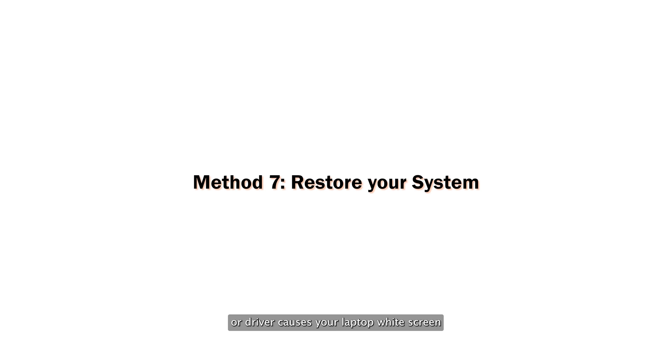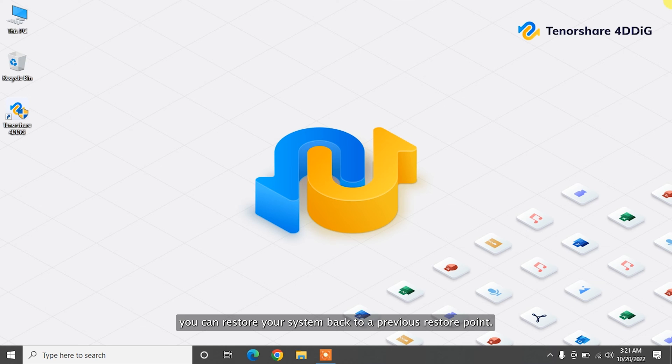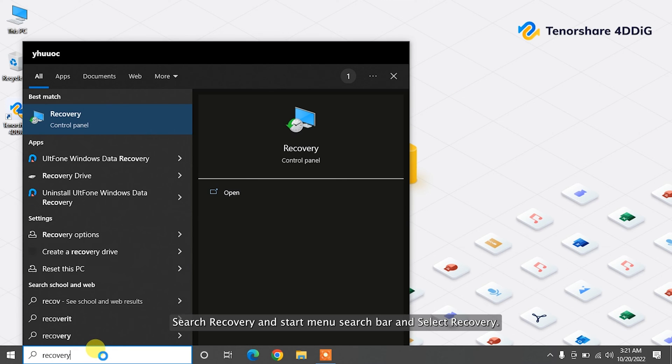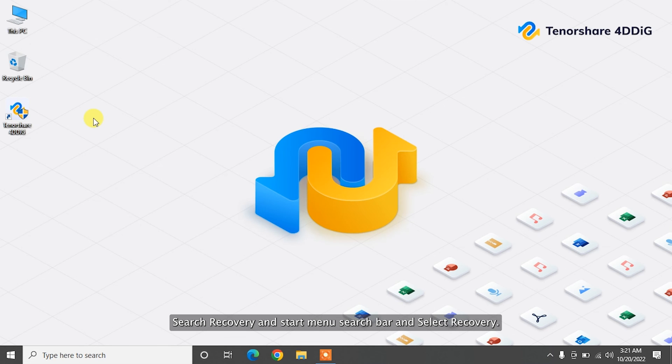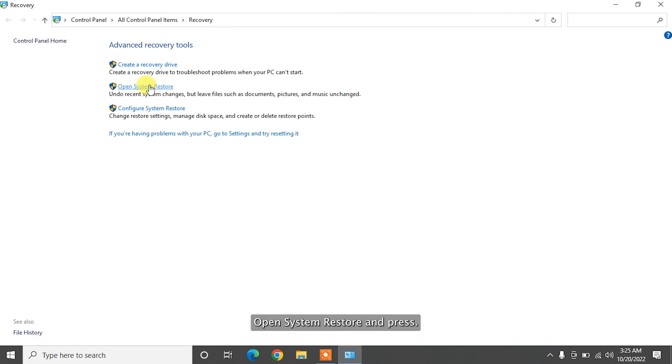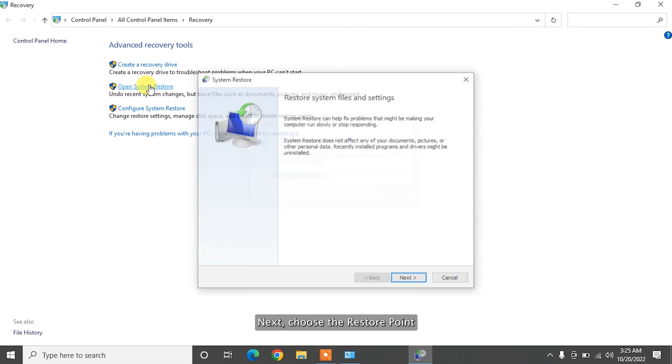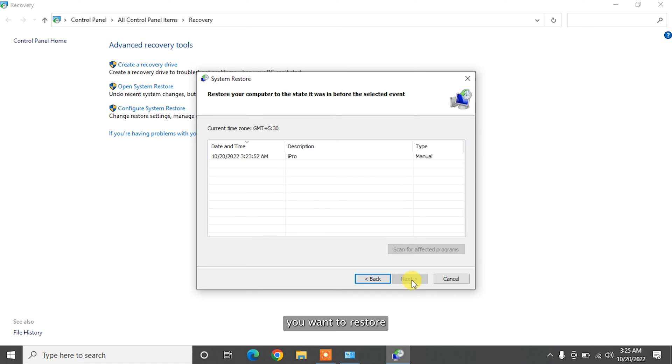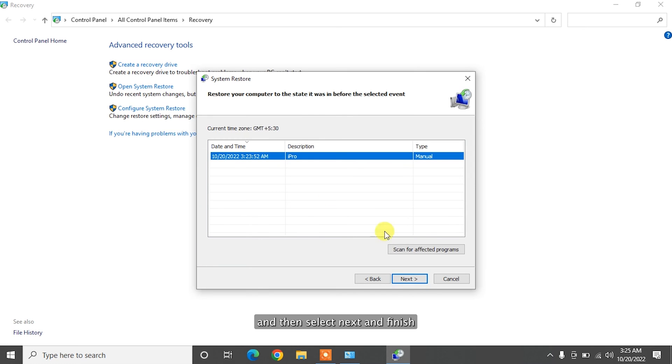If you can't figure out which software or driver causes your laptop white screen and your computer was fine a few days ago, you can restore your system back to a previous restore point. Search recovery in start menu search bar and select recovery. Open system restore and press next. Choose the restore point you want to restore and then select next and finish.